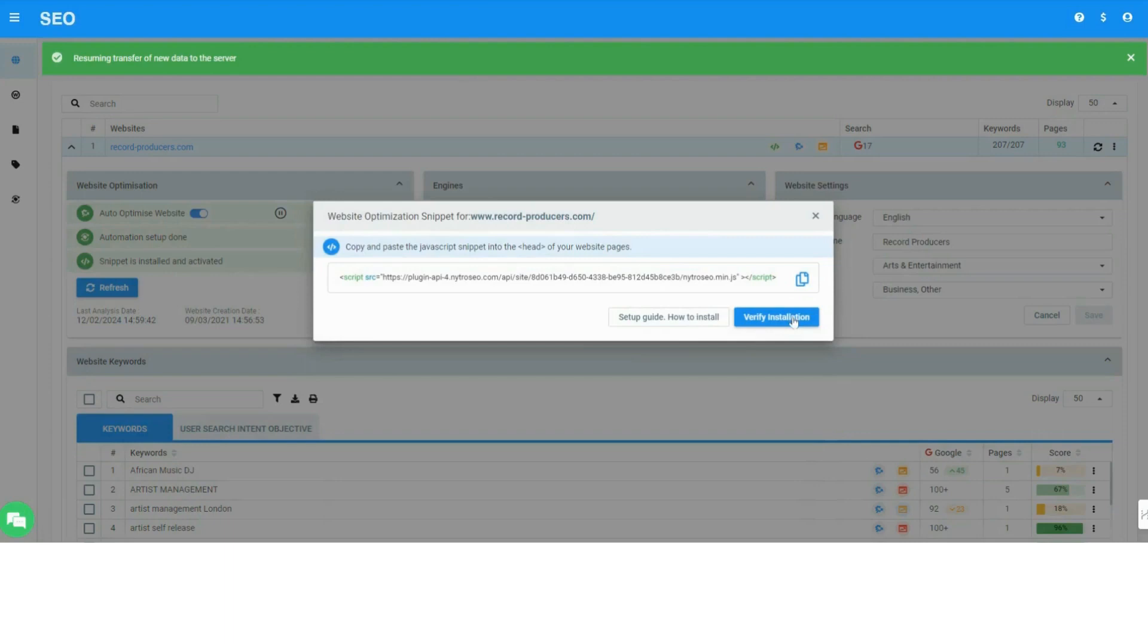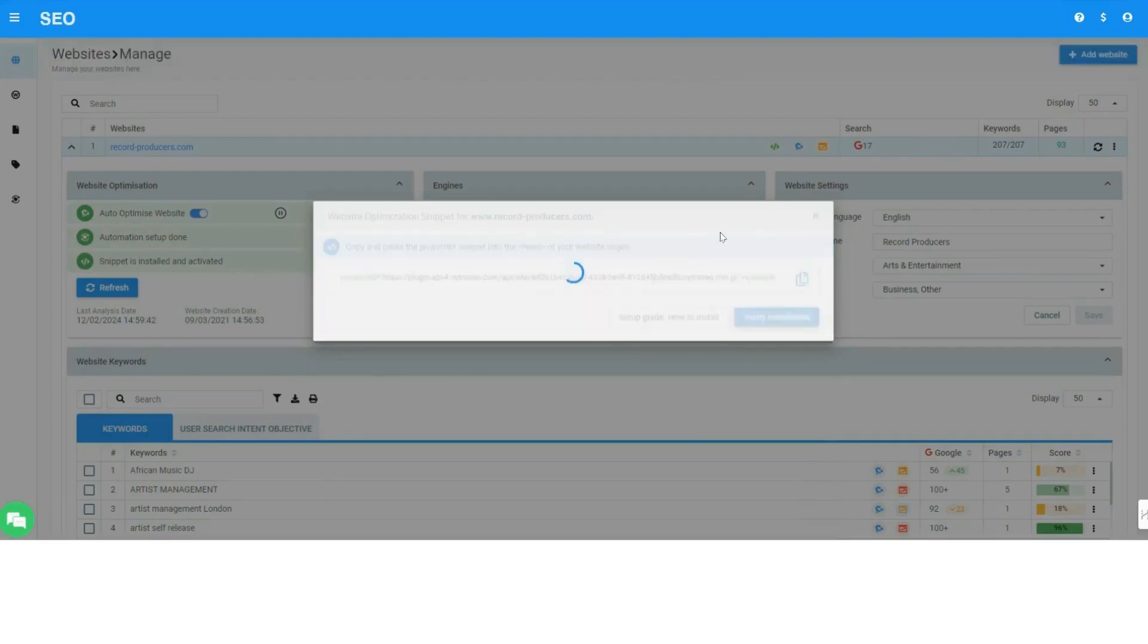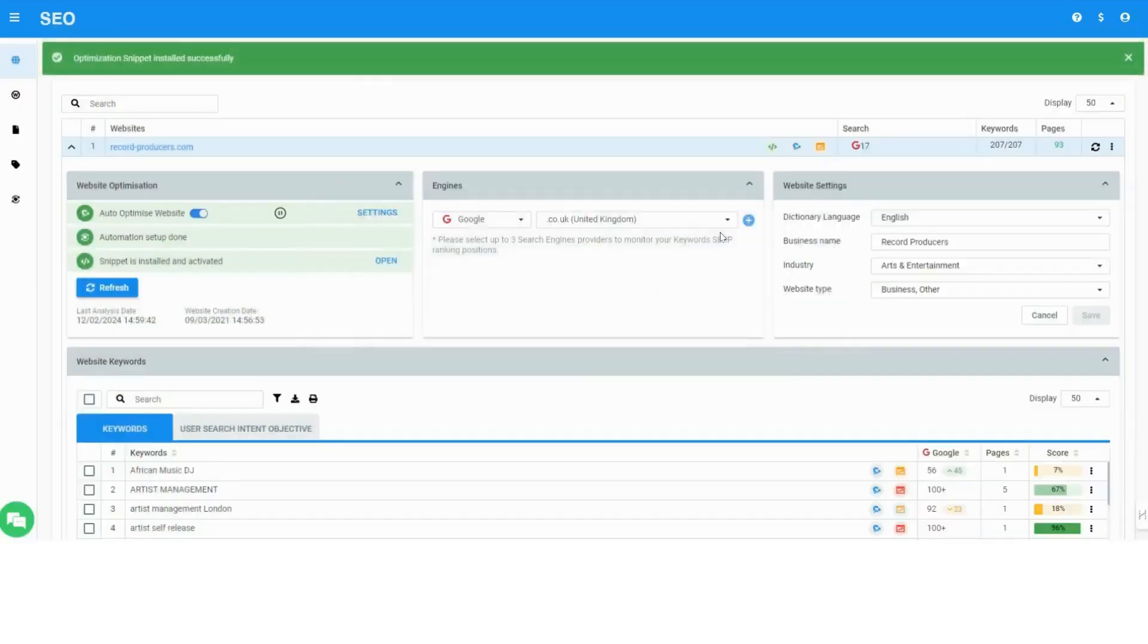Once the snippet is added, you can ask to verify its installation and get green notifications showing it has been activated.